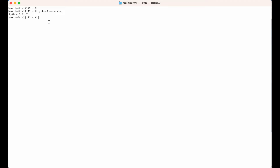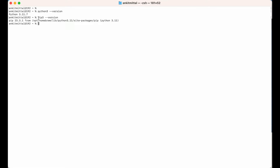I would like to mention one more thing here. Whenever we install Python, the Python package manager also gets installed automatically, through which we can install any Python package — and that is pip. Let's check its version by running 'pip3 --version'. As you can see in the output, we have pip 23.3.1, installed at a location related to the Python 3.11 version. So pip3 is also installed.